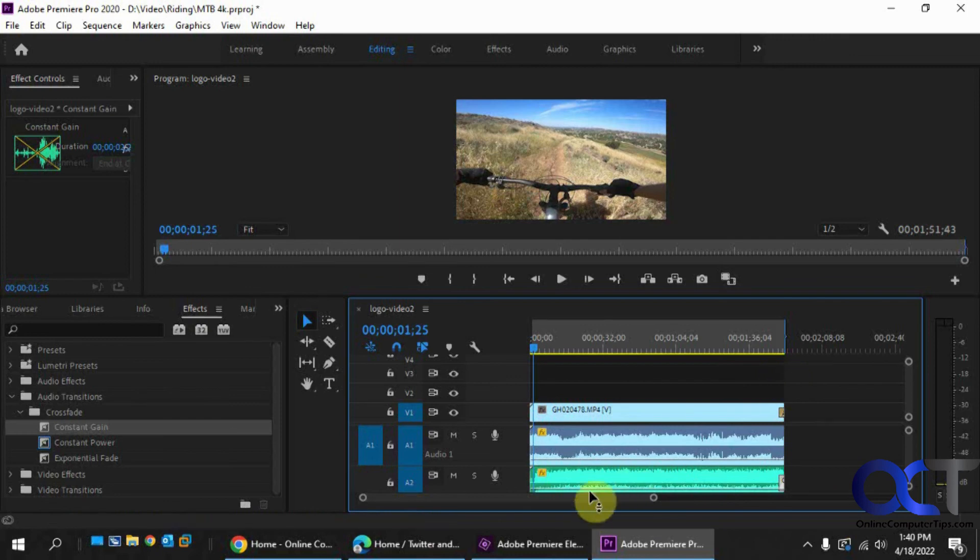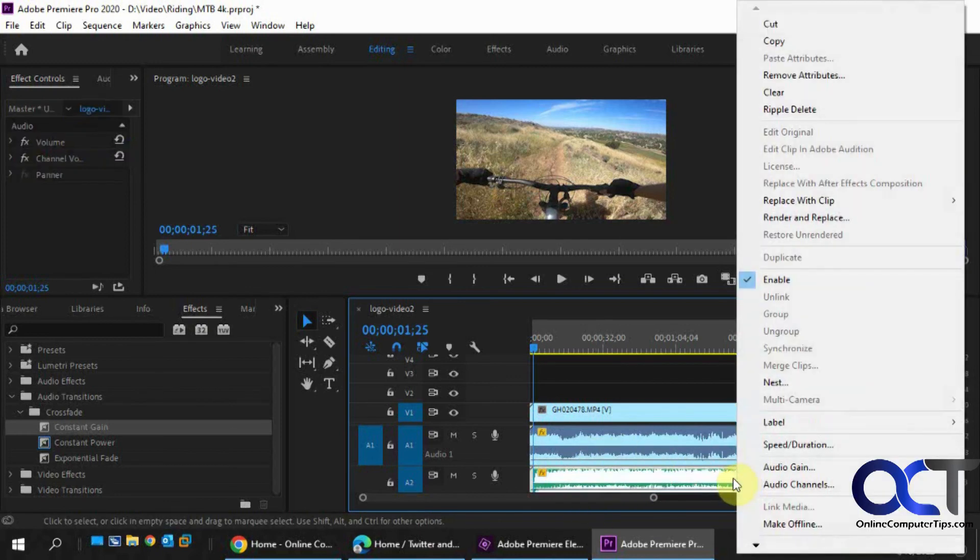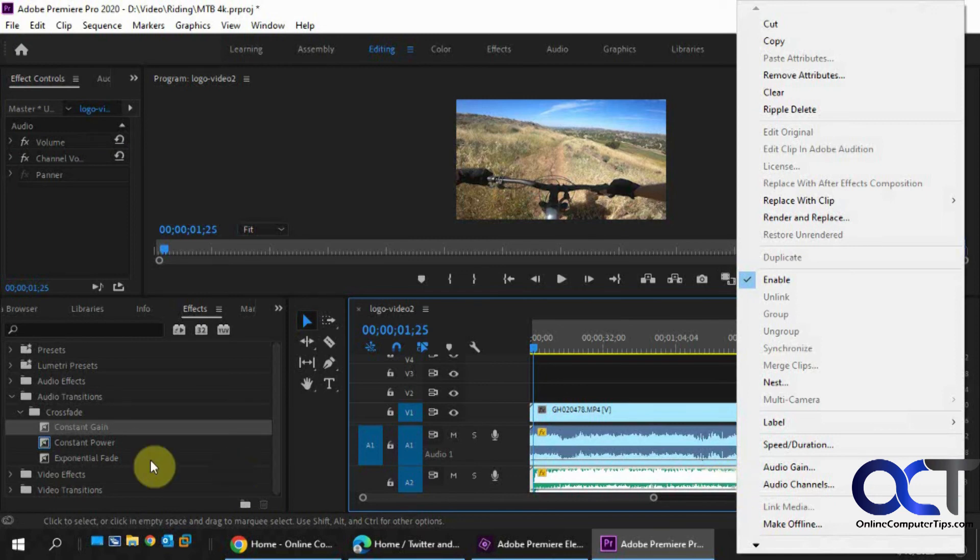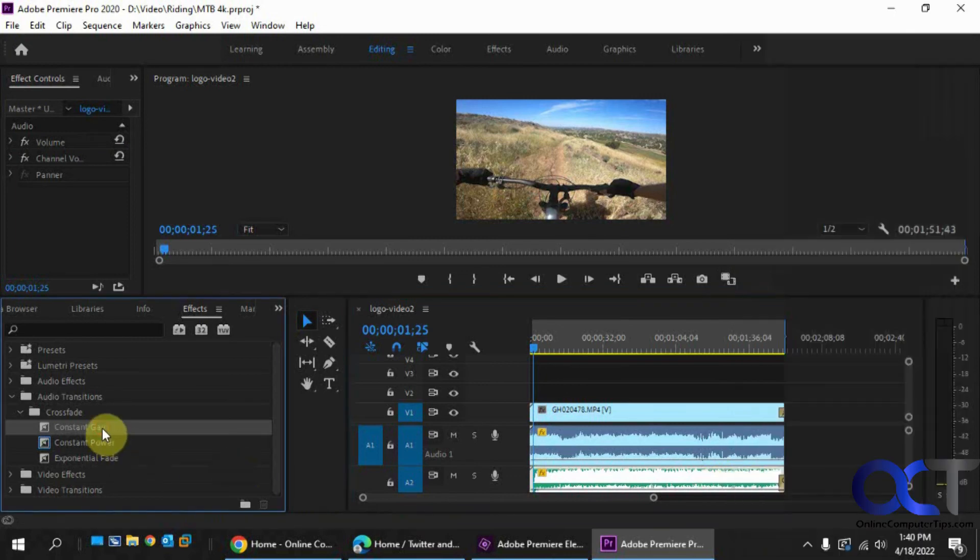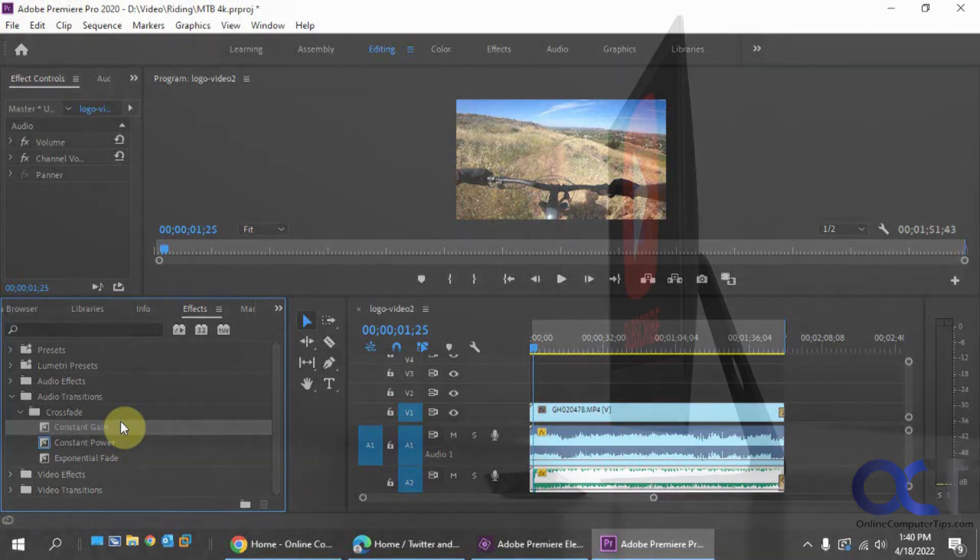So yeah, seems like Elements has two ways to do it. Premiere Pro doesn't have the fade option when you right click on a clip. So it looks like you're stuck with the constant gain audio effect. All right. Hopefully that helps. Thanks for watching and be sure to subscribe.